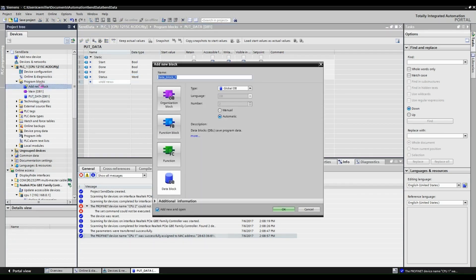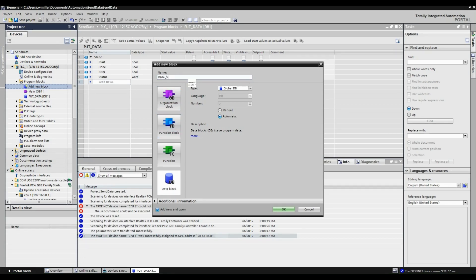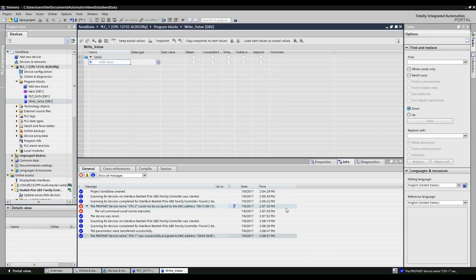Now create a second data block. Add a new boolean tag. This will be the value we write to PLC2.